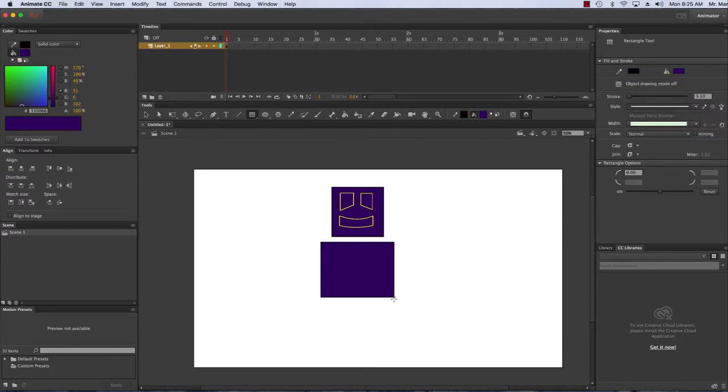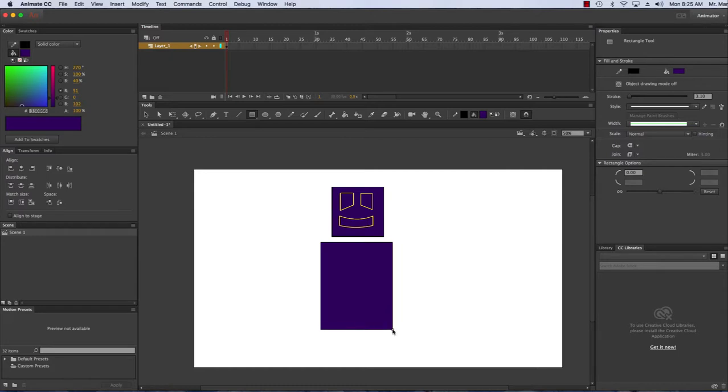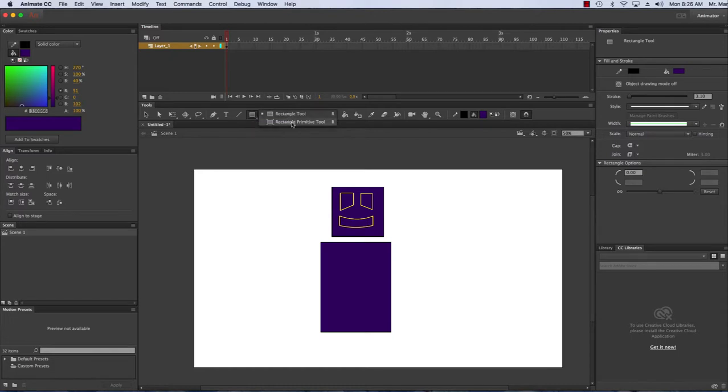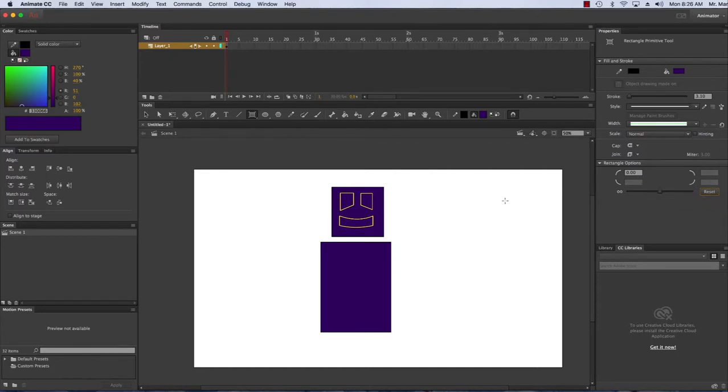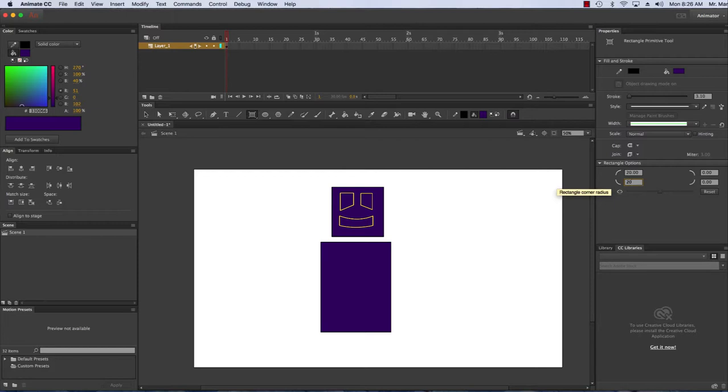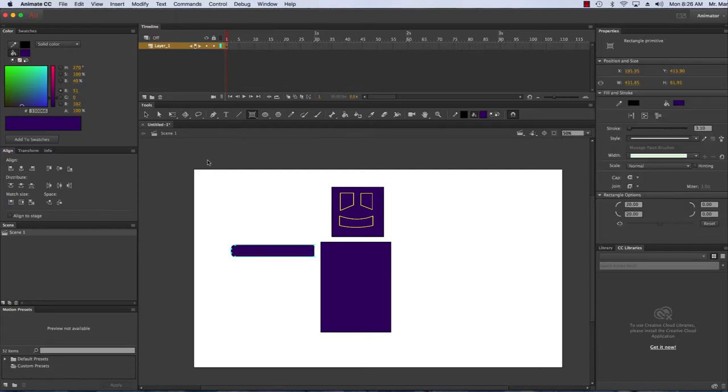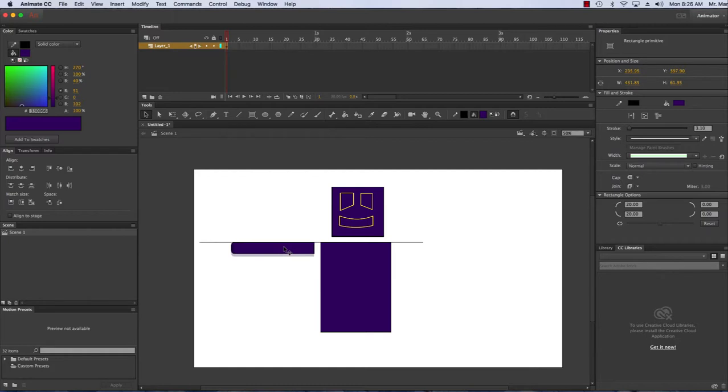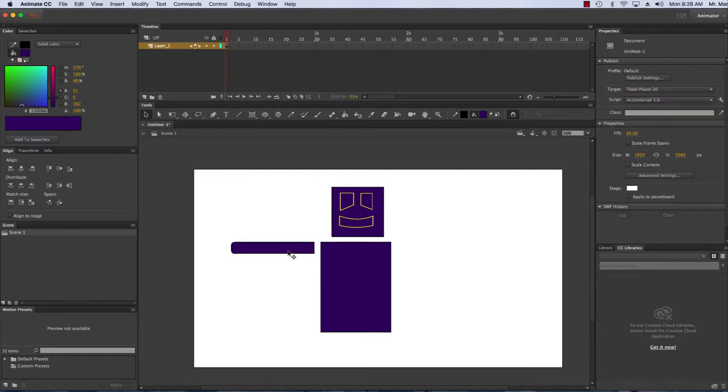Need some arms, so this time I'm gonna use the rectangle primitive tool. Down here I can change the roundness. I'm gonna choose 20 here, 20 on the left side, press enter. When I draw out the arm it's gonna have a bit of a circular rounded edge. I can move it with the selection tool to where I want it.